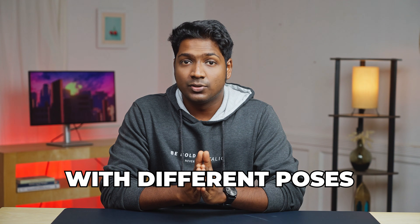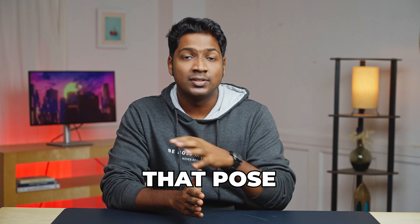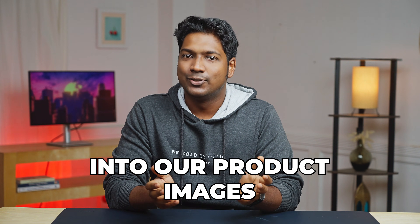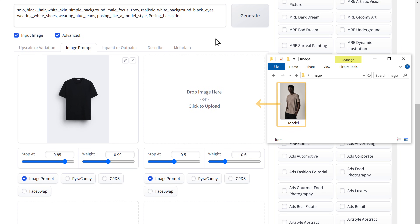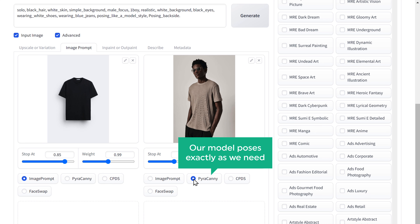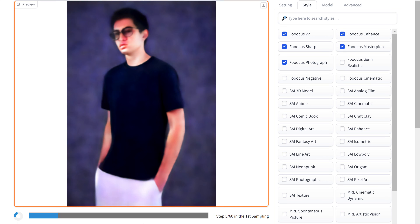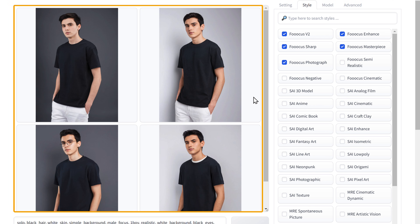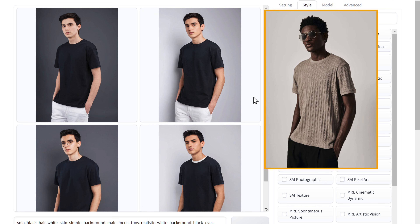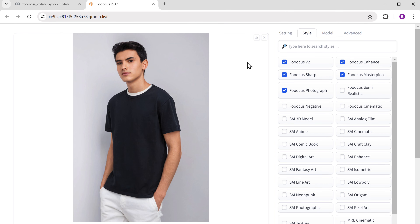To create photos with different poses, we have an option to upload a sample image of the pose that you want, and the AI will recreate that pose into our product images. So to create a pose, upload the sample image of the pose that you want. After uploading it, change the setting from image prompt to Pyrakhani, so that our model poses exactly as we need. Then just like how we did before, click generate. And as you can see, we've got the images with the same pose as the sample image. Now let's download them like we did before. And done.